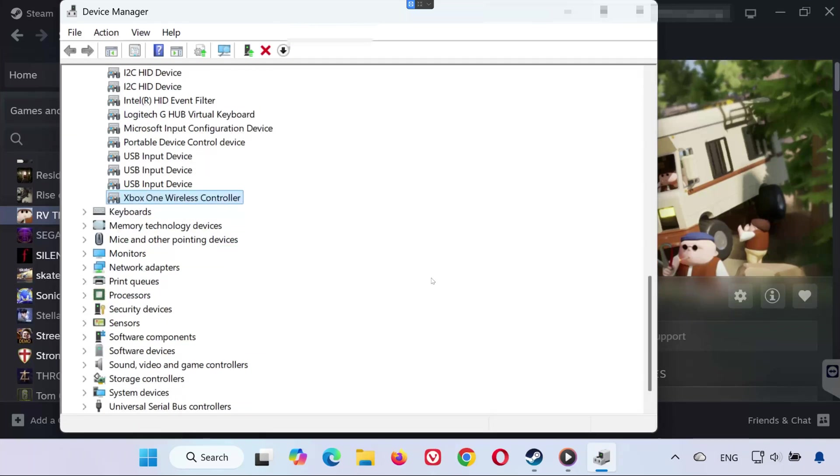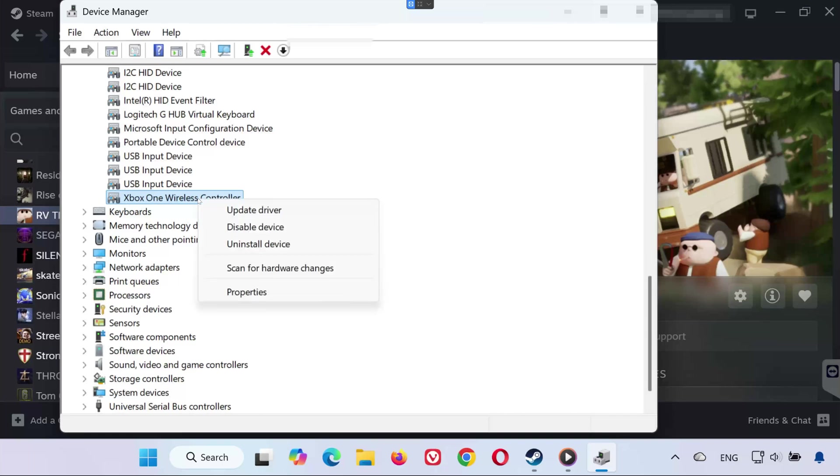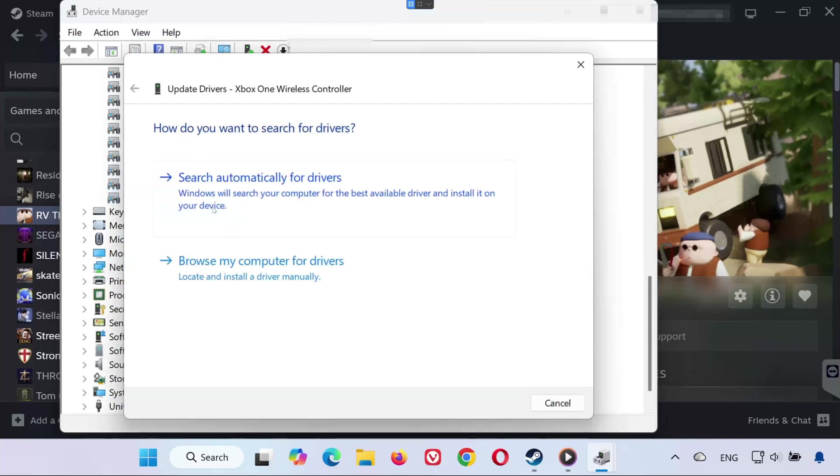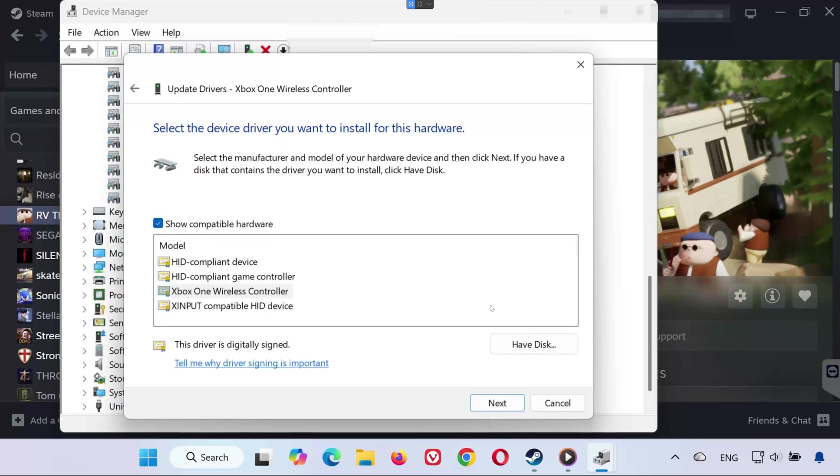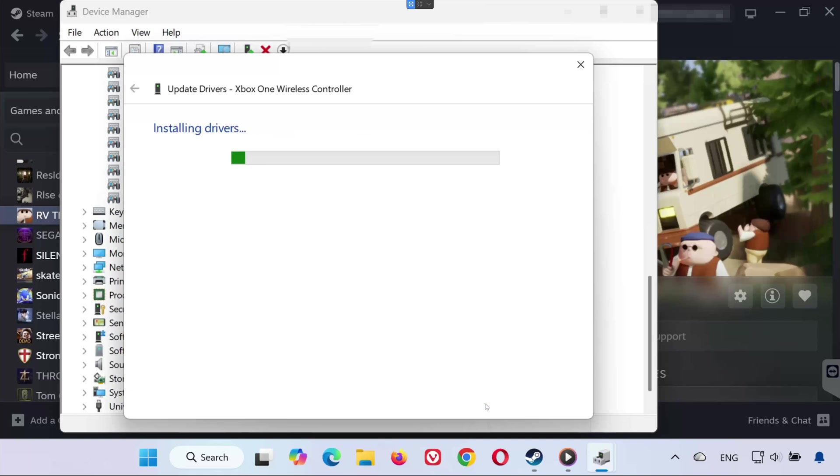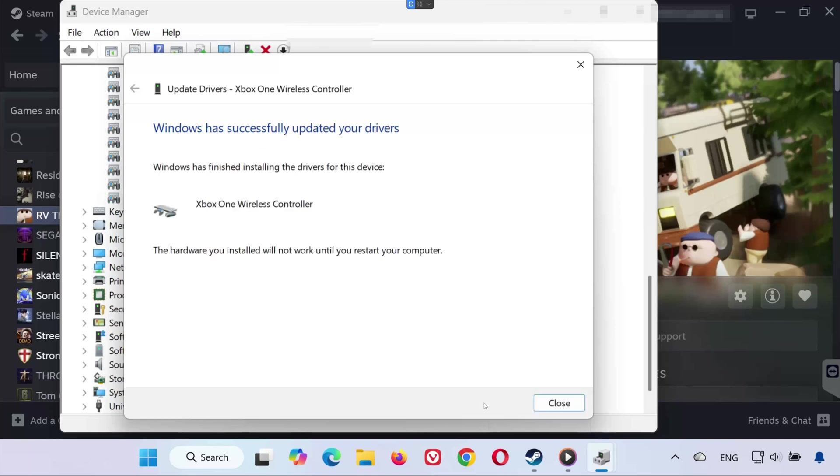Solution 4. If your controller still doesn't work, try reinstalling the driver manually. In Device Manager, right-click your controller again. Select Update Driver. Click Browse My Computer for Drivers. Then click Let Me Pick from a list of available drivers on my computer. Choose your gamepad driver and press Next. Wait for the installation to finish. Once done, restart your PC, then open RV There Yet and test your controller again.